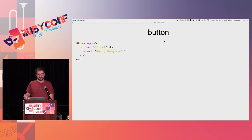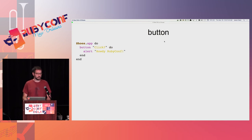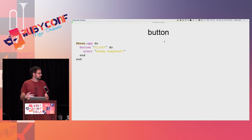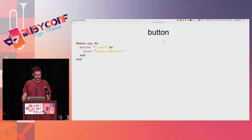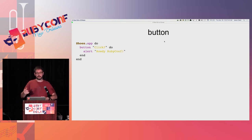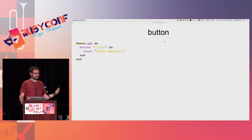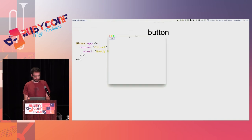Eventually they're going to want to interact with their program. This is one of those spots where Shoes uses Ruby's block construct beautifully. Rather than setting up anonymous functions and doing all sorts of shenanigans like that, you just call the button method, give it the text of the button you want, and the block is what happens when it gets clicked. Shoes provides an alert method that brings up an alert box. Let's see what this looks like — we have our button, I click it, and we get our alert.